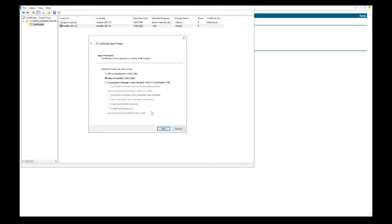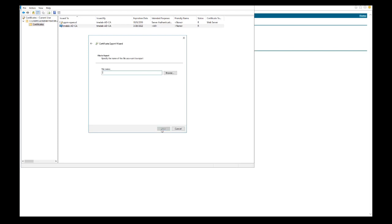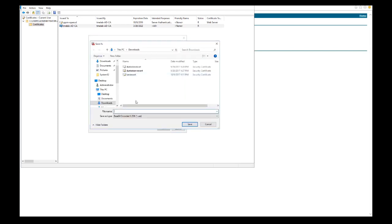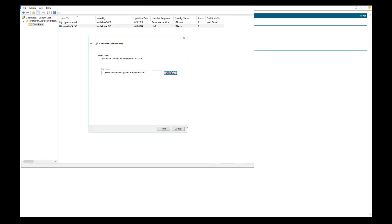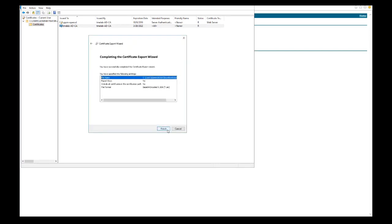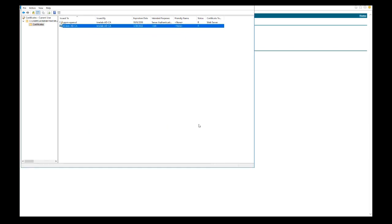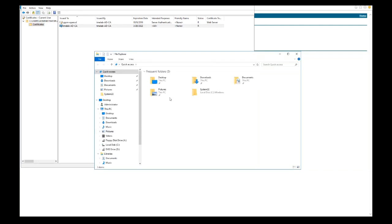Then we'll do the same for the root certificate. Click on base64, save it as a file name, call it root cert, export, and it'll finish successfully.